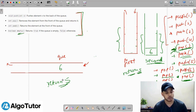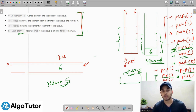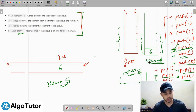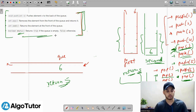The empty function is simple: we check both stacks. If first.size equals zero AND second.size equals zero, it means the queue is empty, so return true. Otherwise return false.